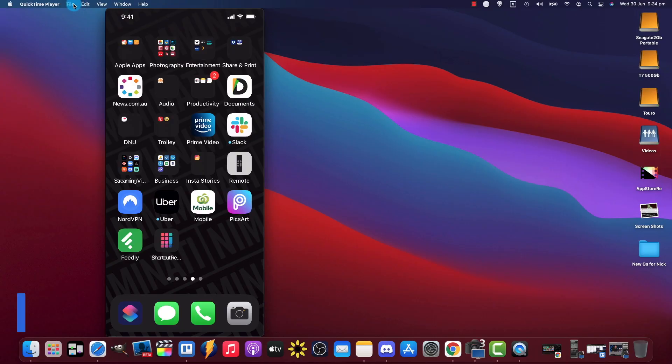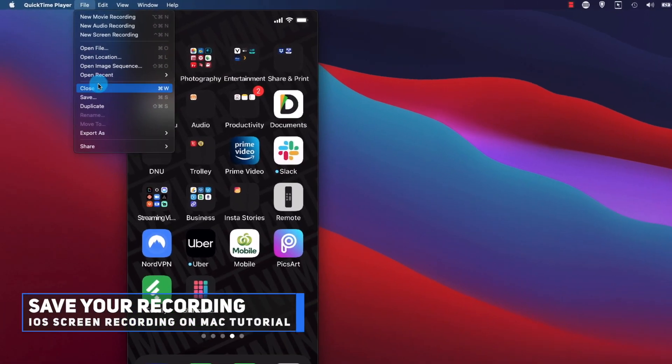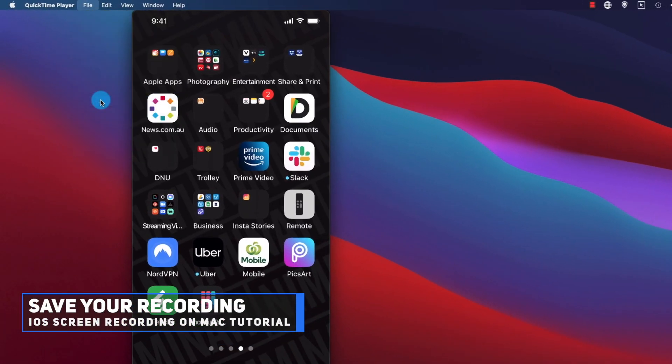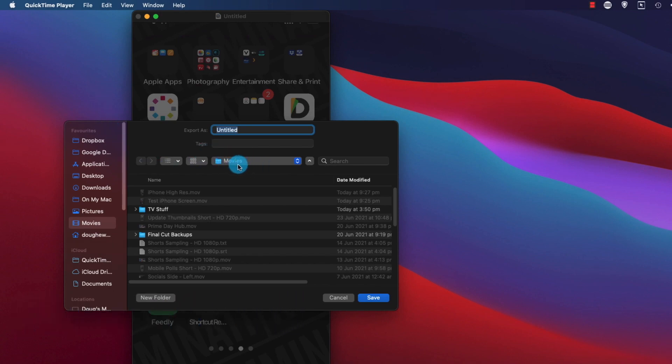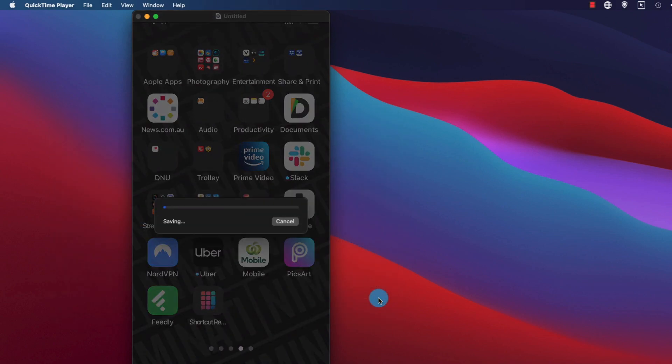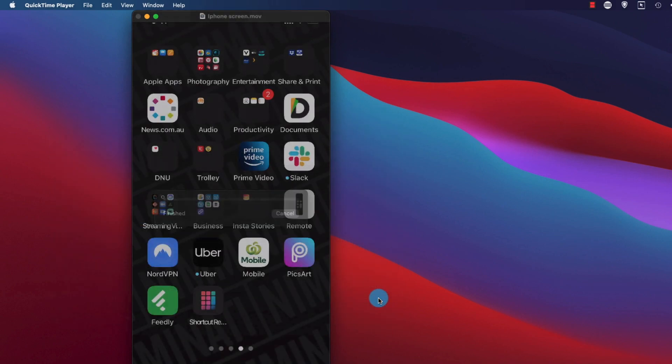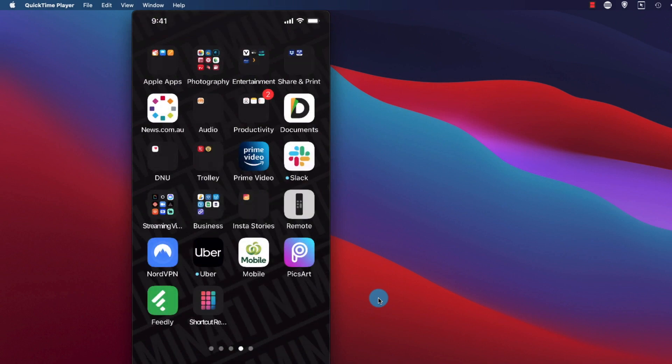Now this isn't saved, so you've got to save. So you go to File, Save, and then it's going to prompt you to save to a certain location. Movies is good for me, but wherever you'd like to save it on your Mac, and then give it a name that you're going to remember to be able to find it. iPhone screen, and then click save. Takes a moment to save, and then it's saved.